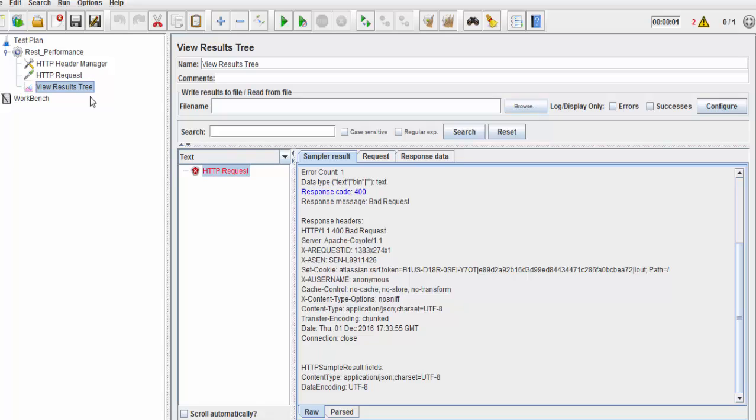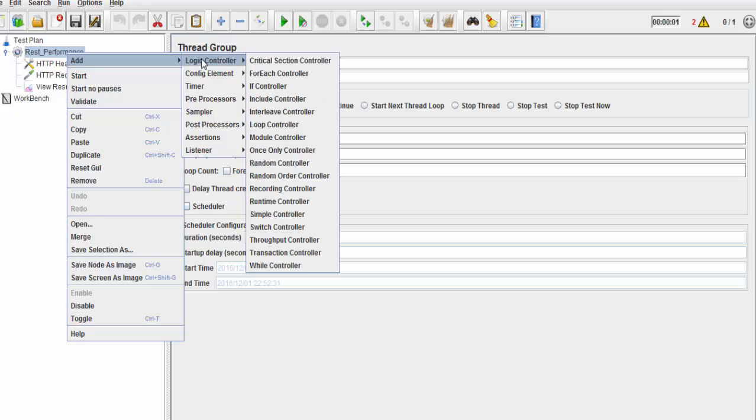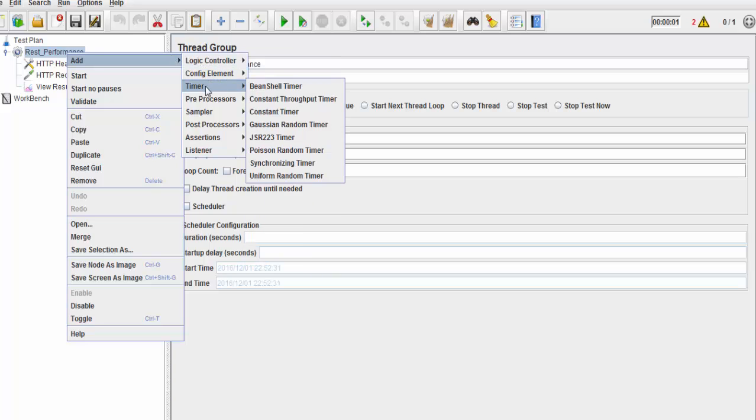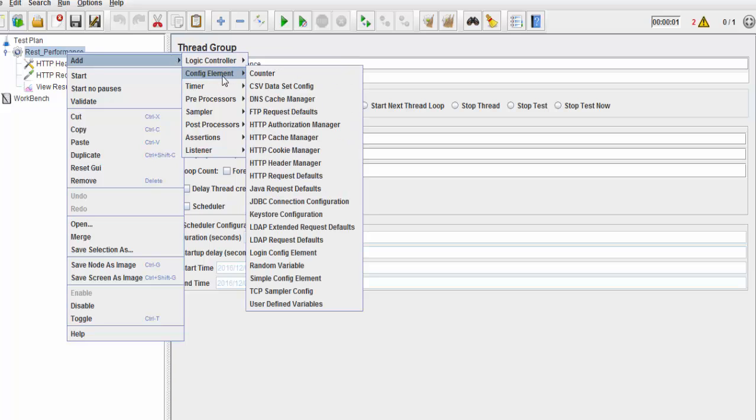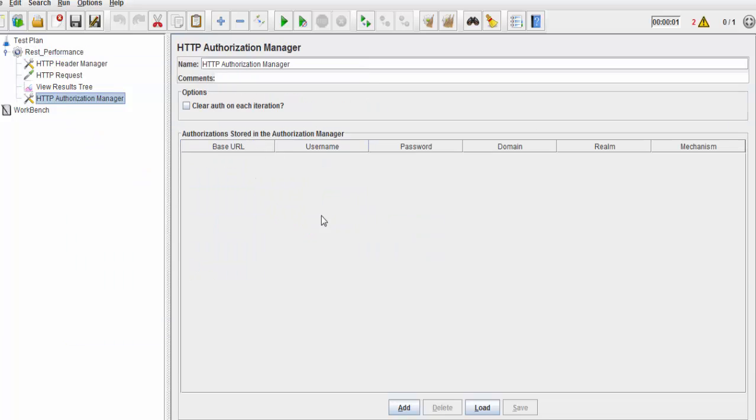To set the authentication, I'm going to add a config element, which is HTTP authorization manager. Here we need to set the authentication. To set the authentication, click on this add button.